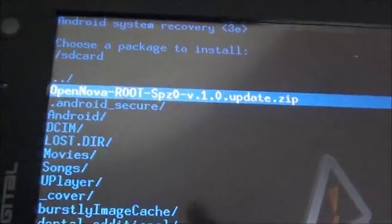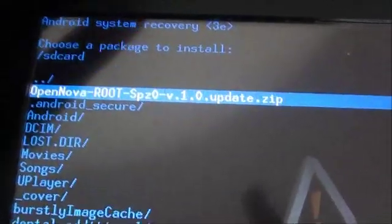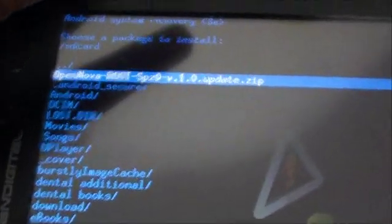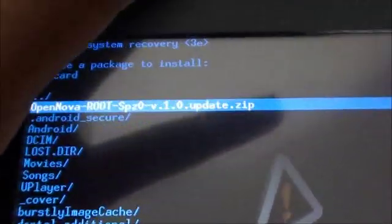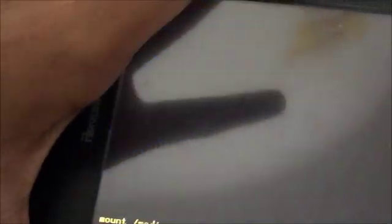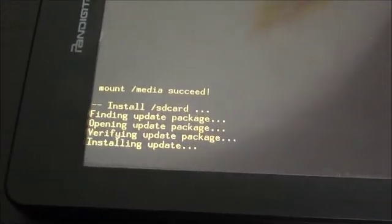And then just press the volume down button to hit OK and it's going to apply the update. Rooting, rooting, rooting. Successfully rooted. Install from SD card complete.